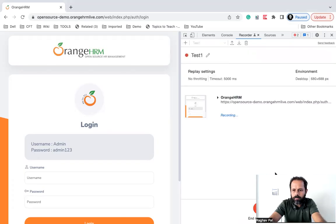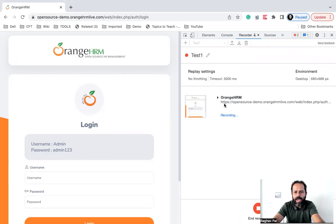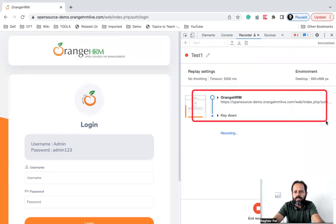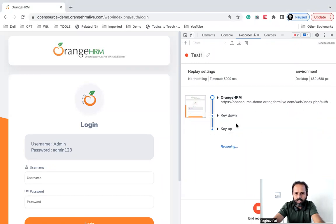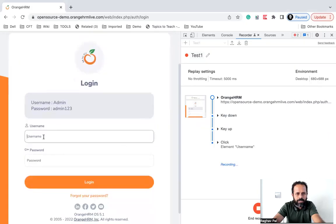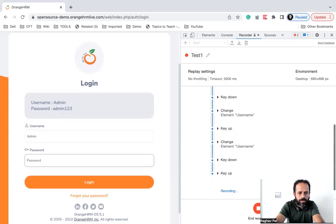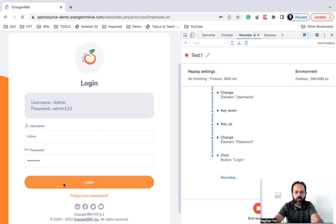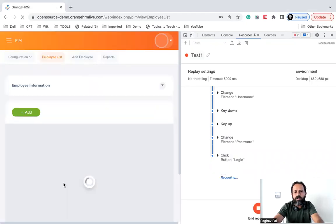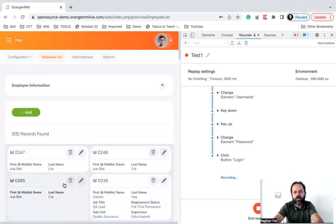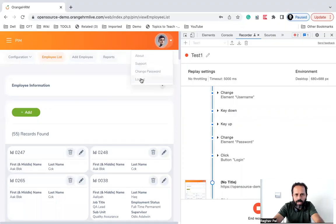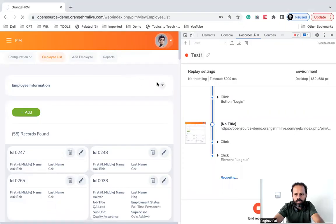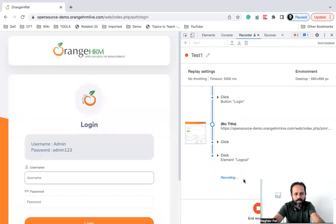So click here to start new recording, and you can see it has started recording. It has already recorded the very first step, which is navigation to the application. Then I will click on the username and add the username, go to the password and add the password 'admin123', and click on login. It should navigate to the home page. If your application is slow, you can increase the timeout — I will show you that in a moment. So I'm on the home page. I will click on the user icon and click on logout. It is recording all these steps, and now I will stop the recording.